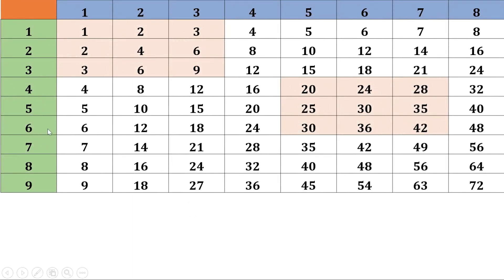Now let us explain using algebra why the difference is always the same. In the multiplication table, each number is the product of its row number and column number. For example, 4 is 4 into 1, 12 is 6 into 2, 27 is 9 into 3, and 45 is 9 into 5. This is a square of 9 numbers. When we take a square of 9 numbers, if the number at the first corner is in the xth row and yth column, then the numbers at the other corners are in x and x plus 2 rows, and y and y plus 2 columns.